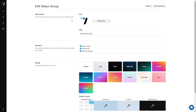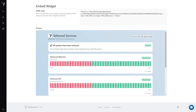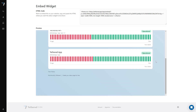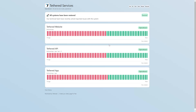Let me show you how to create status groups. Tethered lets you customize the group's logo, color palette, and which monitors are included. Once you've saved a status group, you can embed it directly on your website, or share the URL to a status group page where you'll find individual monitors and status update timelines.